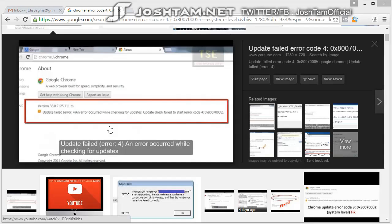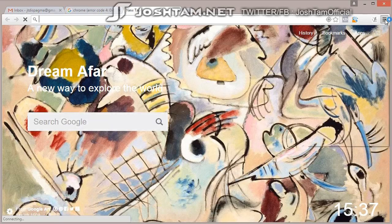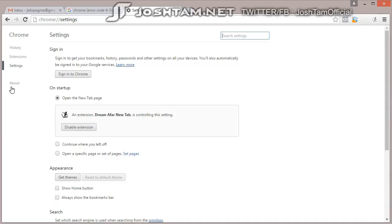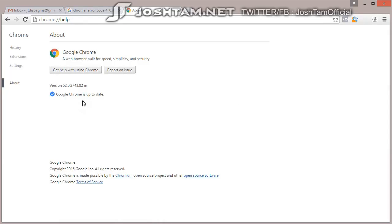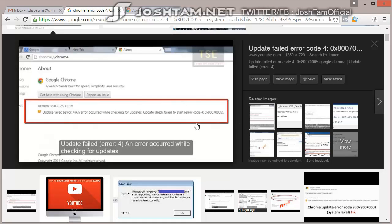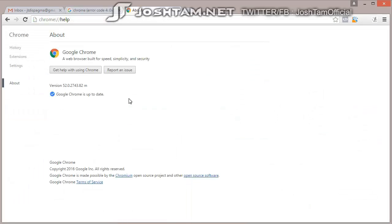Update Failed Error 4. It says here an error occurred while checking for updates. I got this when I was asking it to check for updates. You see right here, if I click Settings, About, here it says up to date because I fixed it. But before, I got this error code 0x80040800. It just didn't want to update Chrome for me.